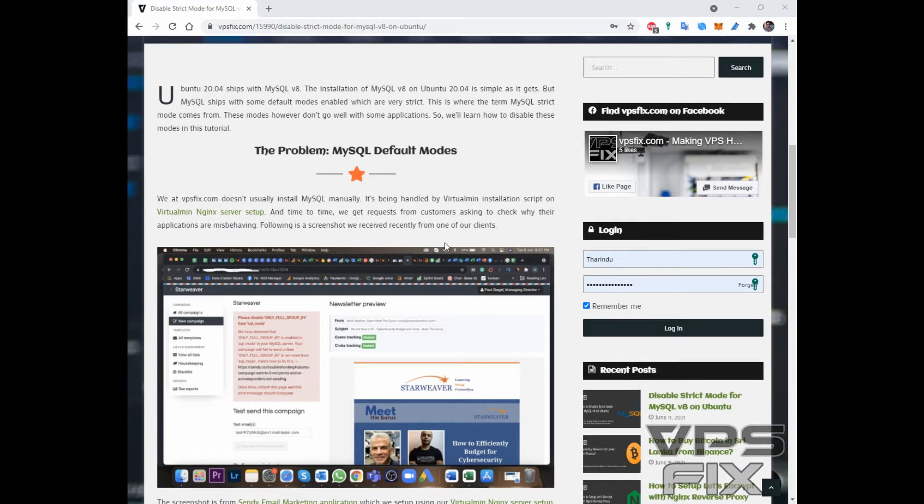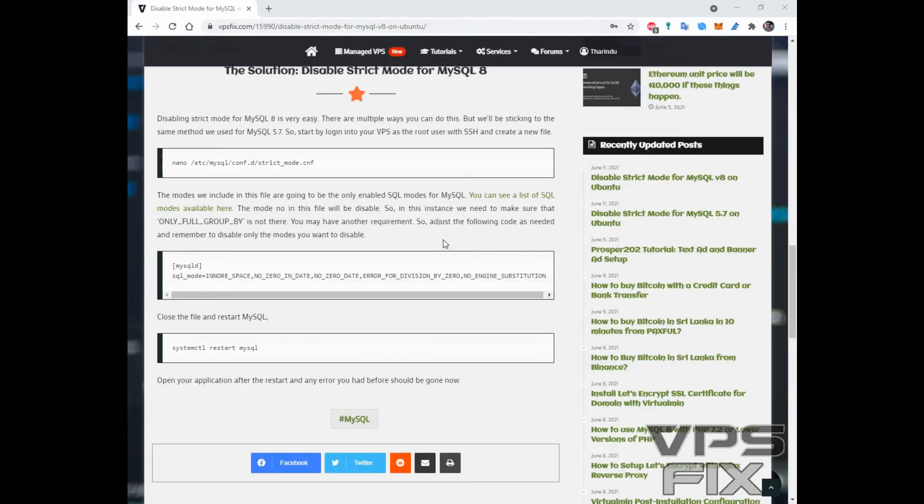Please refer to the article and video description for a list of all SQL modes available in MySQL 8. Start by logging into your VPS as the root user with SSH and then create a new file.